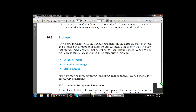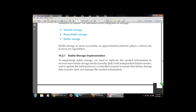Stable storage plays a critical role in the recovery algorithm because data is stable there. To implement stable storage, we need to replicate — that is, duplicate — the needed information in several non-volatile storage media, usually disk, with independent failure modes, and to update information in a controlled manner to ensure that failure during data transfer does not damage the needed information.